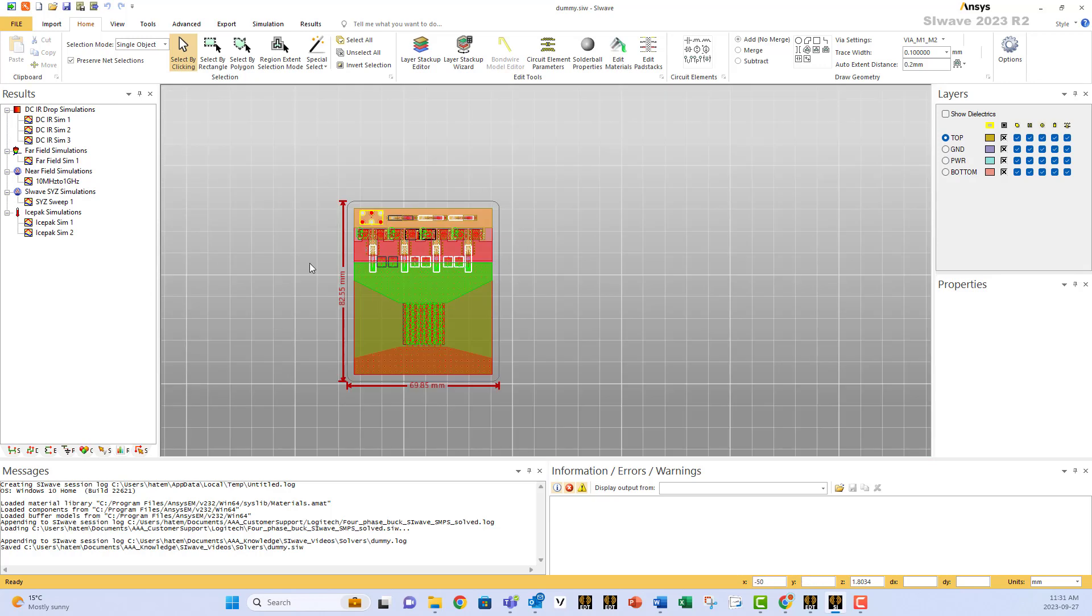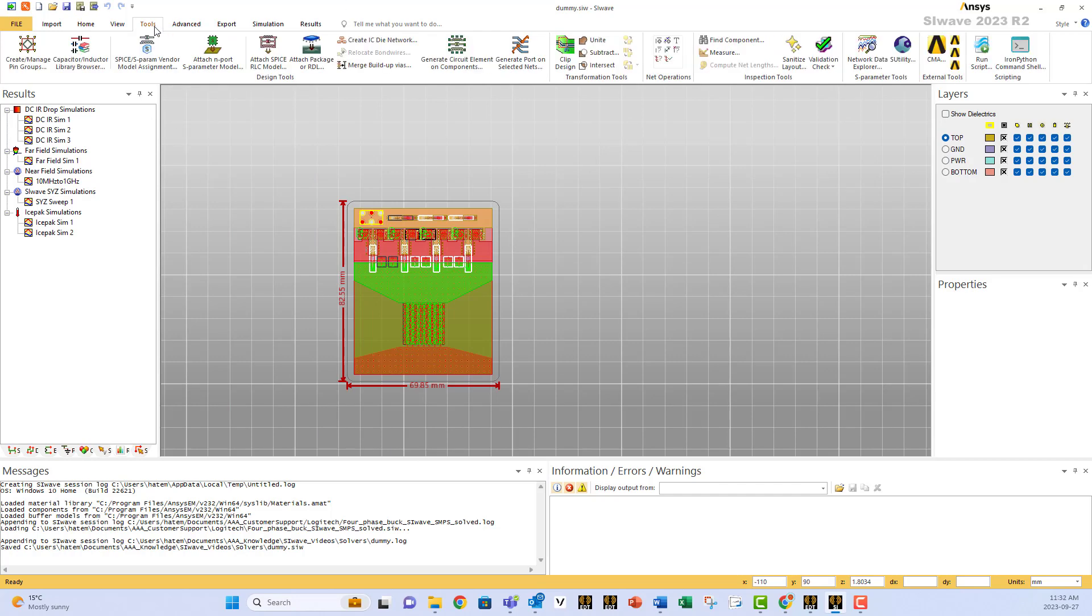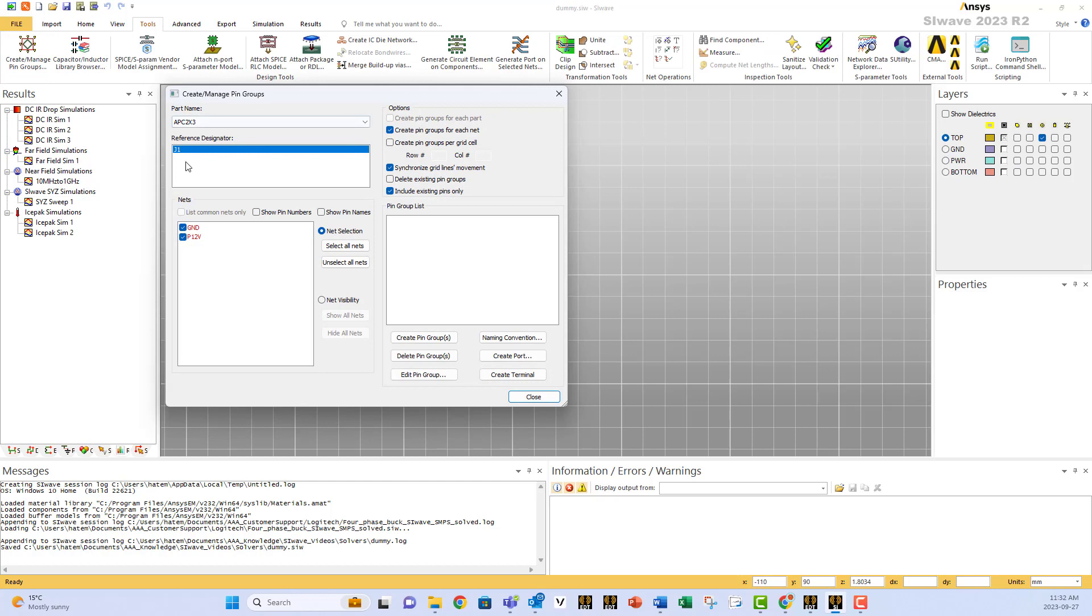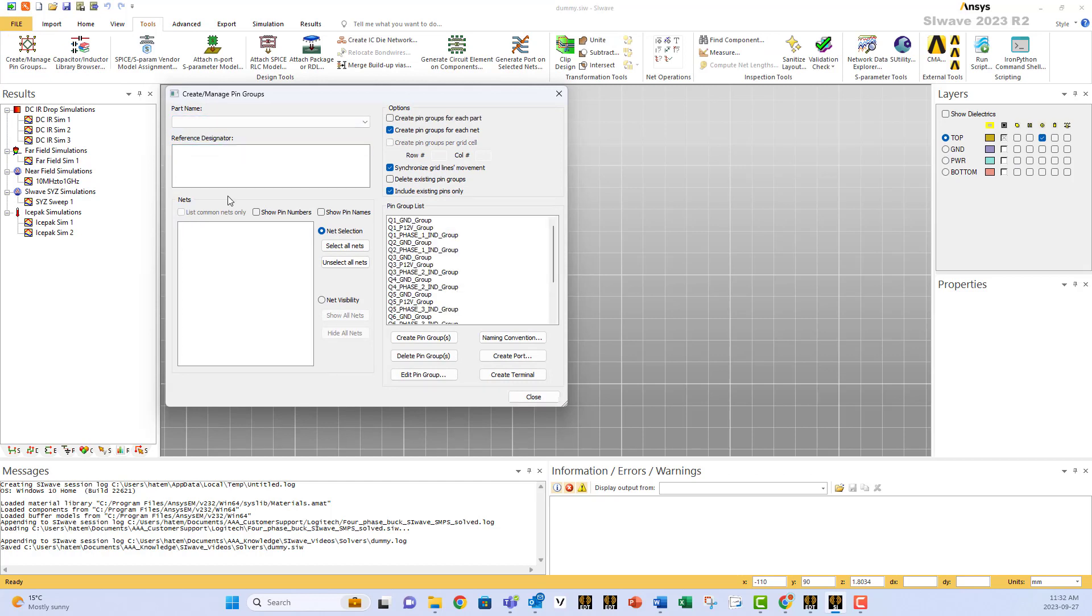So to do that in one shot, you go to Tools, Create Pin Group. In the part name field you can enter any value, and you select this option: Create pin group for each part.